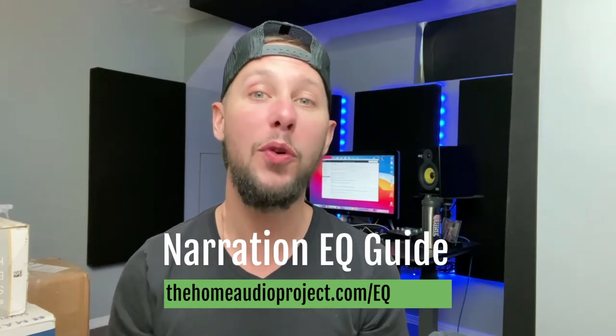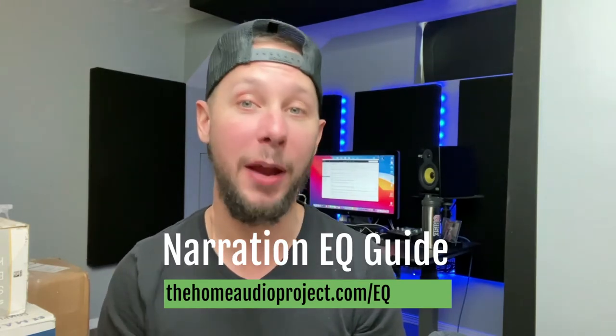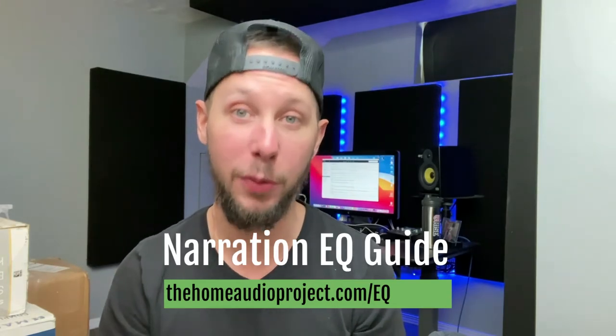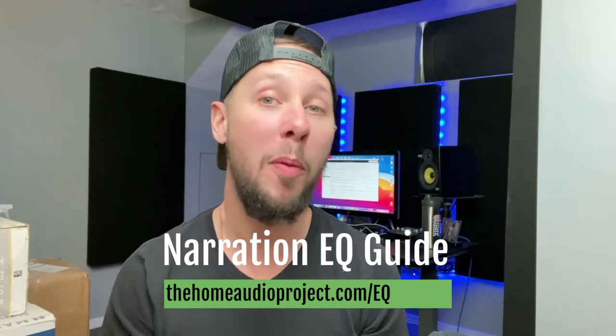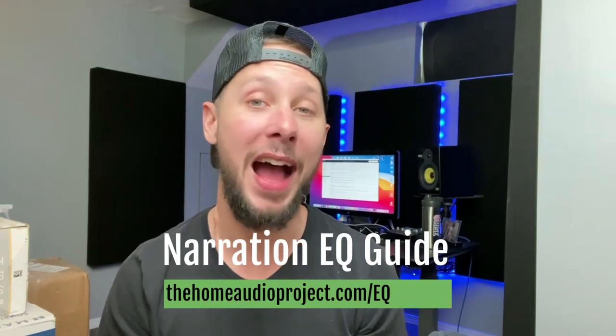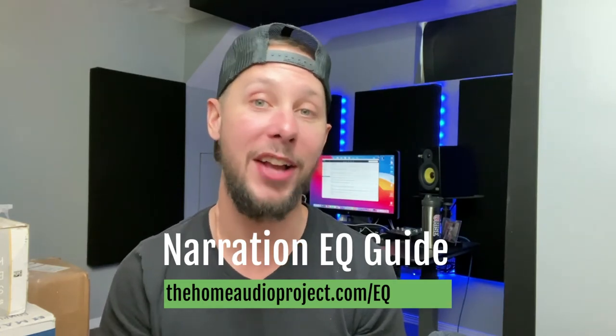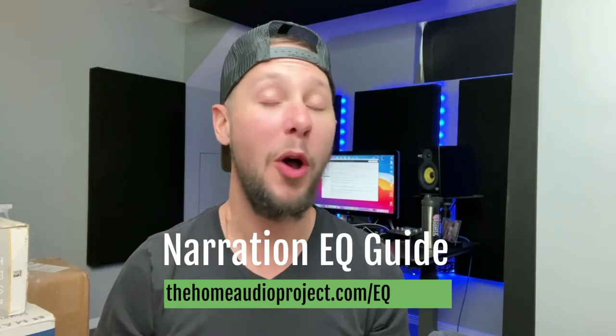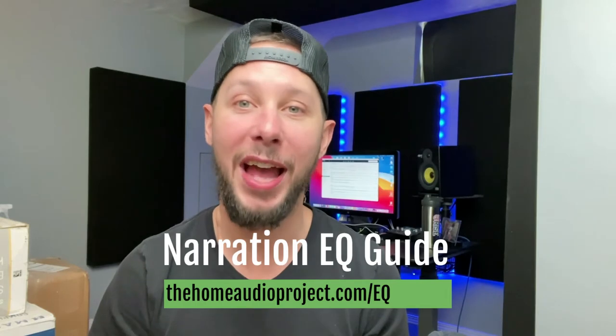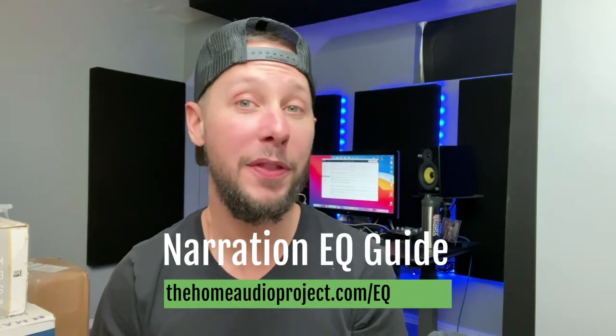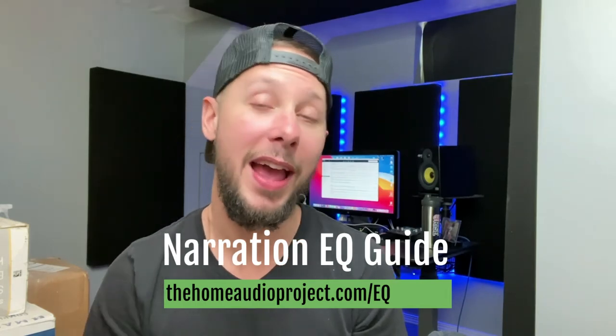I want to give you my free narration EQ guide. Just head to the homeaudioproject.com slash EQ. It's all for free. Just head to the link here on the screen, and I'll also have it linked down below as well.